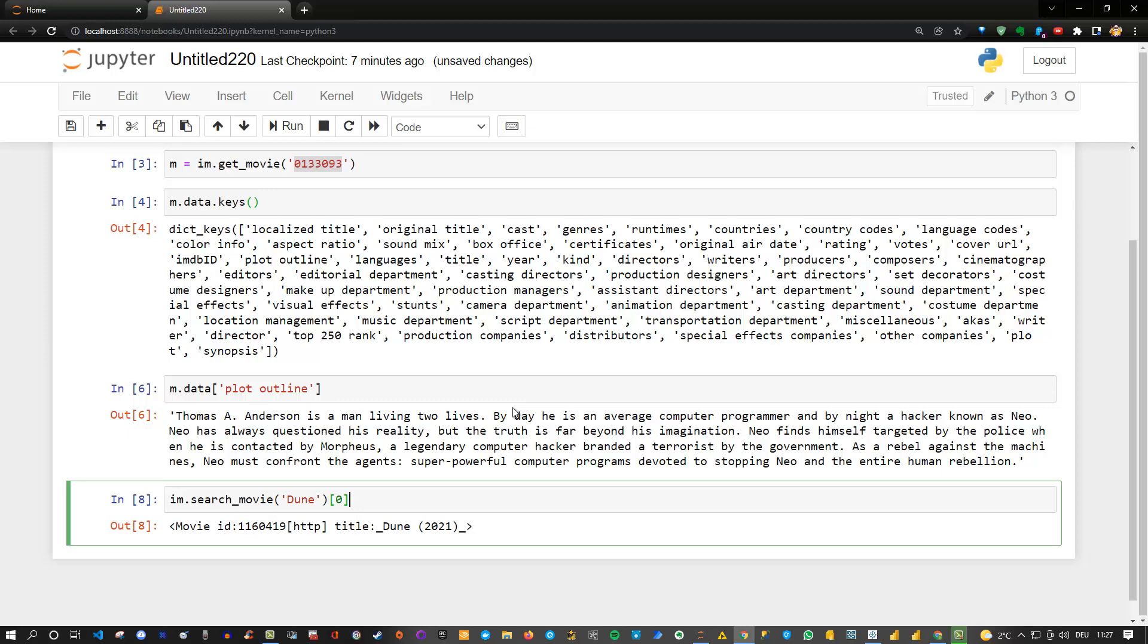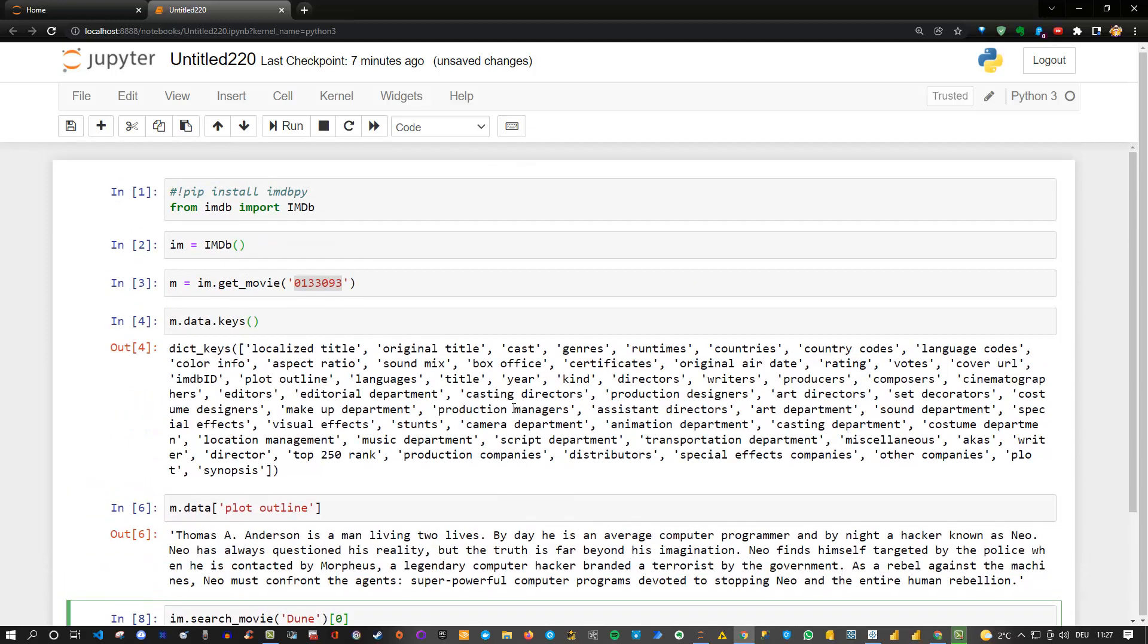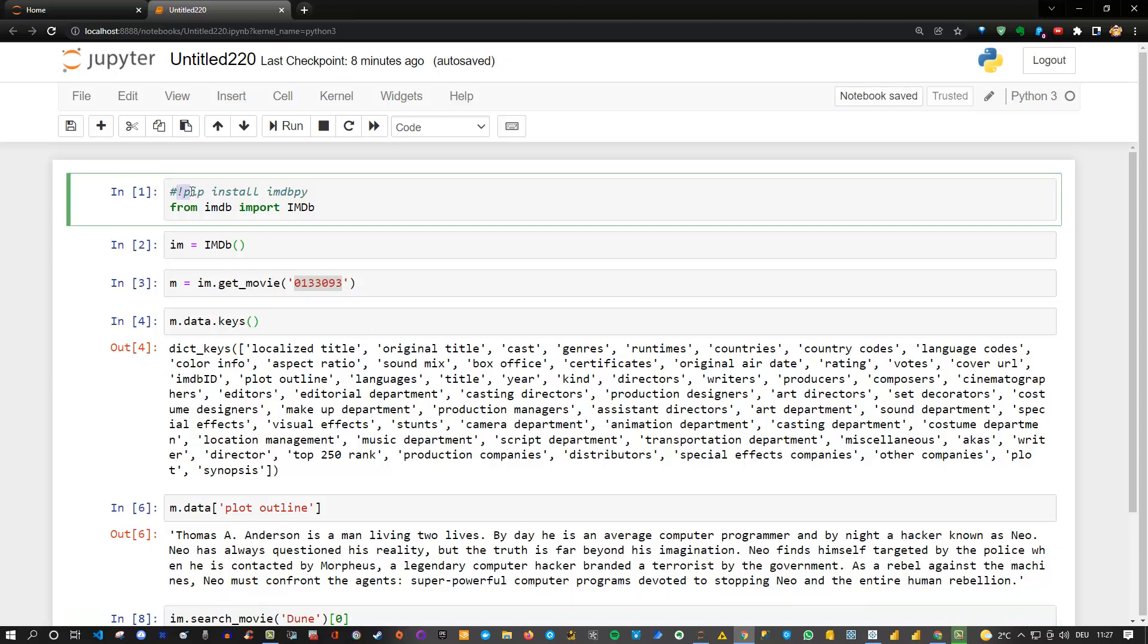That's it actually for extracting data or movie information in this case from the internet using the IMDb library which is available for you. You just need to install it. As I said, either via pip. If you do it in Jupyter Notebook you can use the exclamation mark here and run it directly.